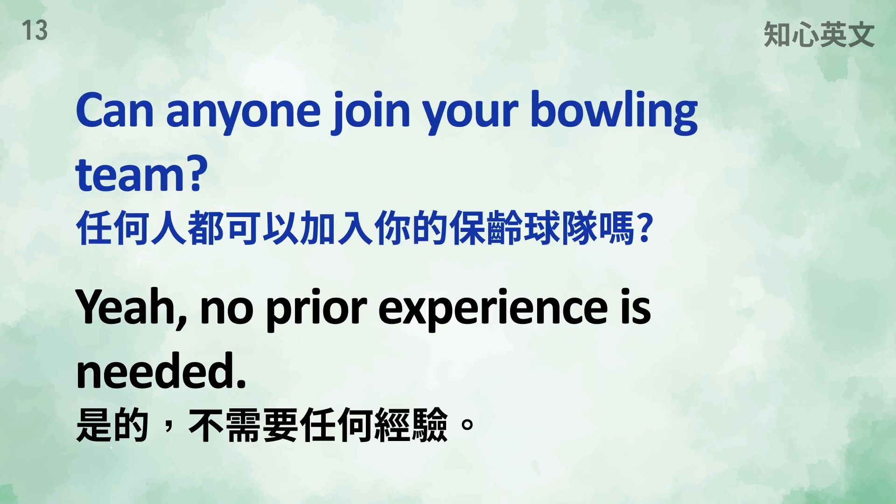Can anyone join your bowling team? Yeah, no prior experience is needed.